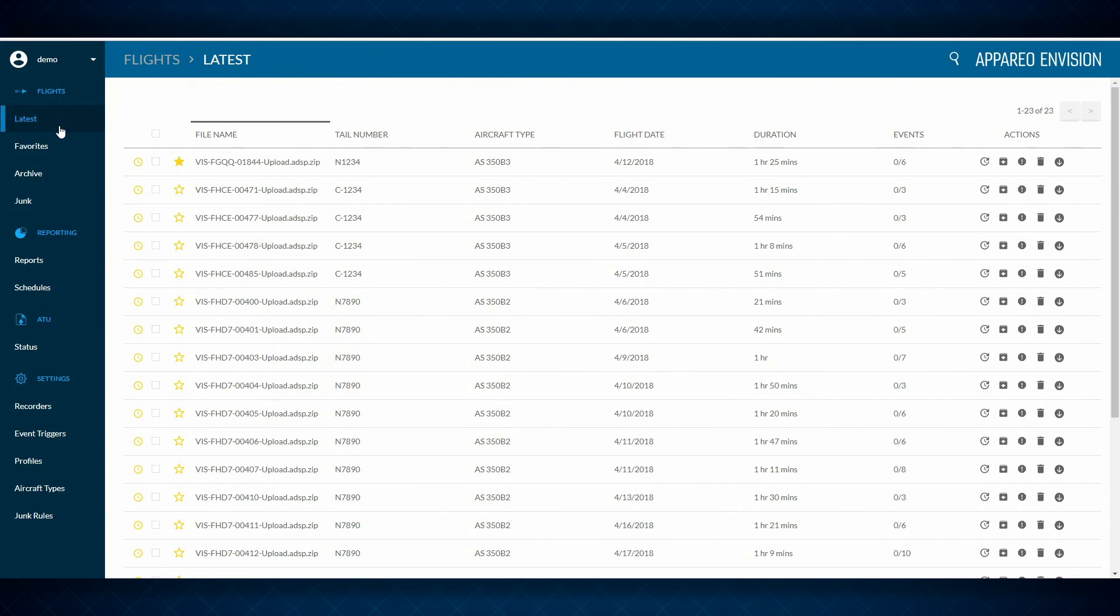Elevate your FDM or FOQUA program with the Apario Envision system. Contact us to get started.